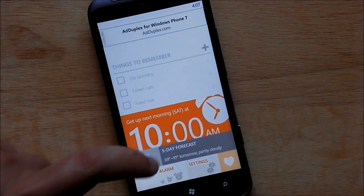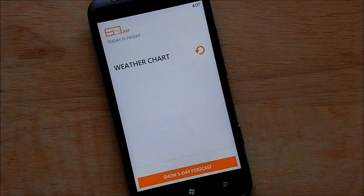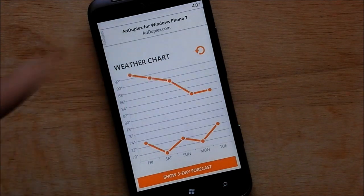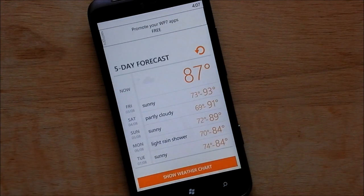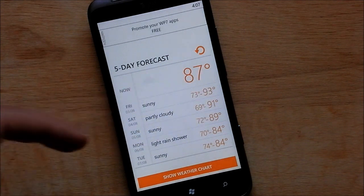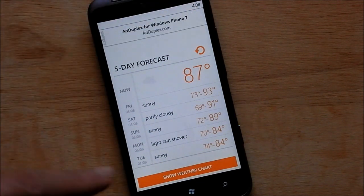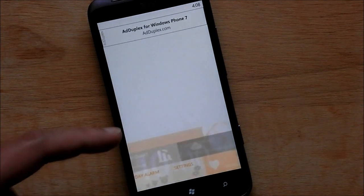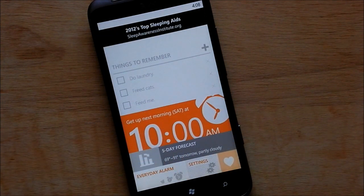Here's the weather chart — this gives you the weather for the week and maps out the highs and lows, which is kind of nice. Or we can go to the main forecast, which gives you the current temperature along with the next few days, and it has a little refresh button in case you want to update that. You can hop to either the graph or the five-day forecast right from there.